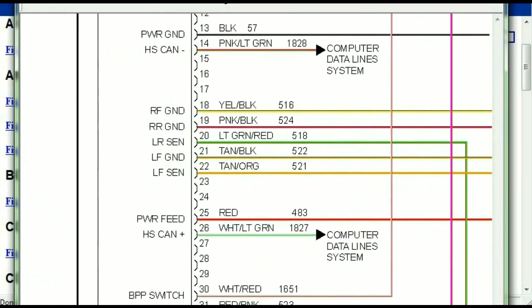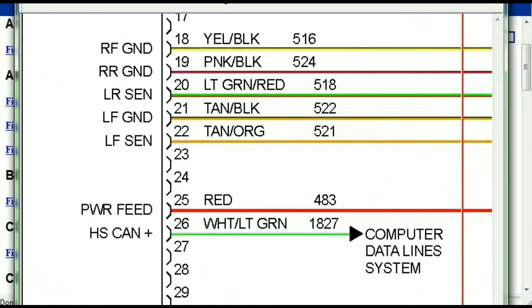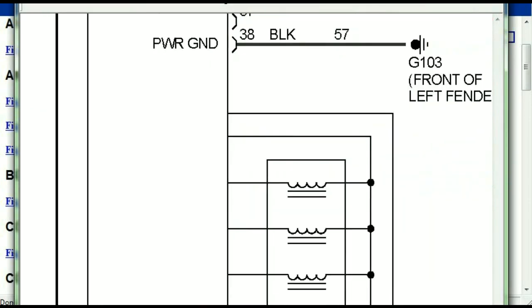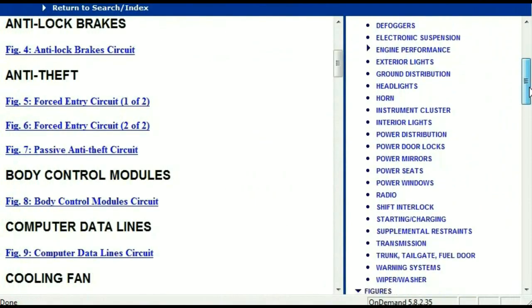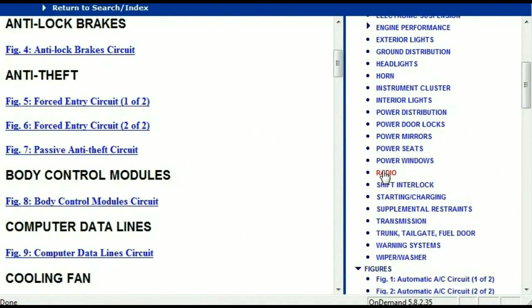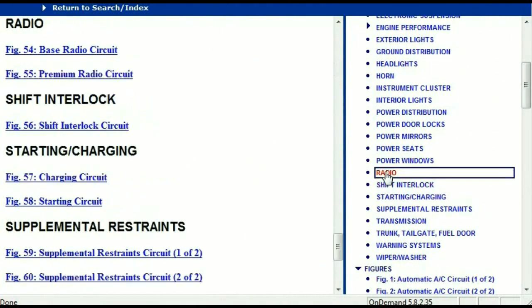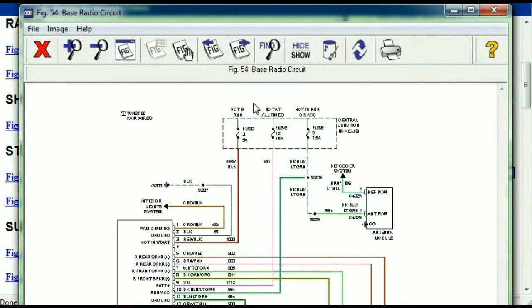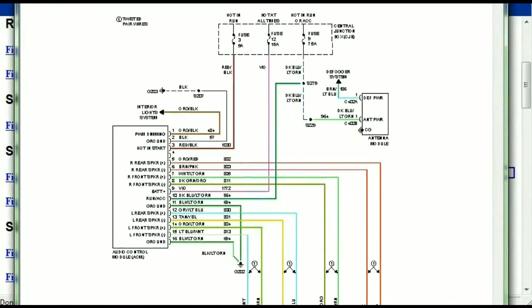You can actually zoom these diagrams to any scale, and you don't have to worry about them pixelating because they are in high definition. If you scroll right down, you've got things like your radio and your transmission. Under the radio, you can see that we've got the base radio circuit and the premium radio circuit. Depending on which your vehicle has, all you just have to do is to select it.